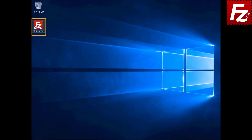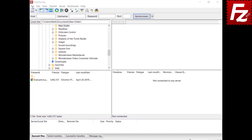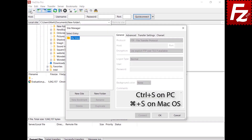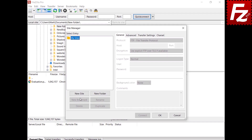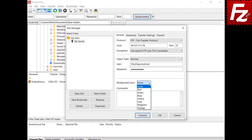The Site Manager is where you configure and organize your server connections. You can open it from the menu or by pressing Ctrl+S (or Command+S on macOS). To create a new server connection, choose New Site and name it as you wish. On the right side, you can configure your connection. Connection details depend on the protocol type, and some options may not be available for all protocols. You can configure both the background and the tab color.